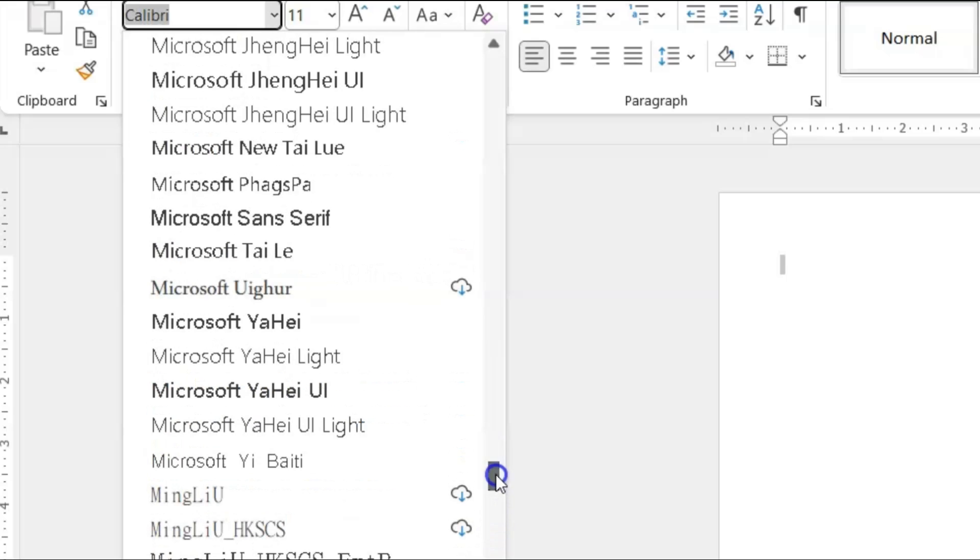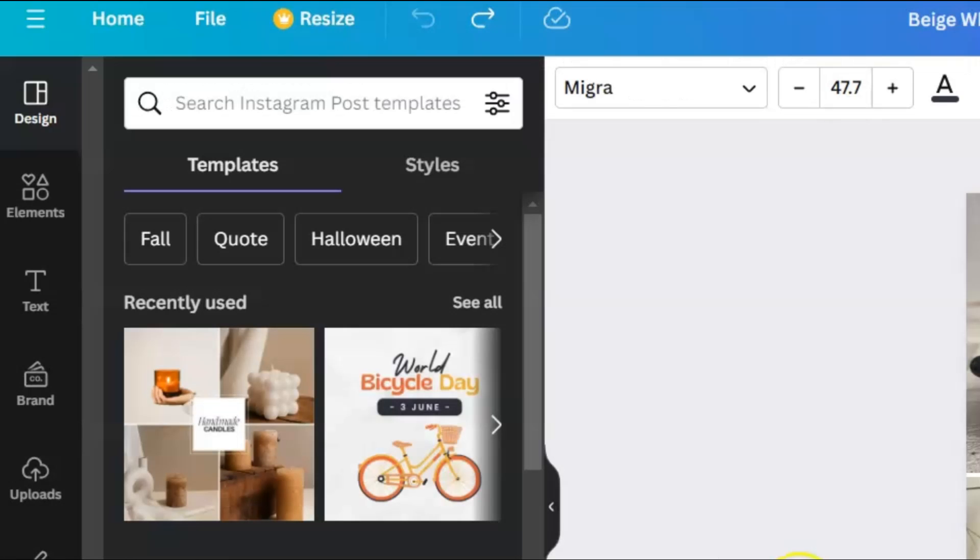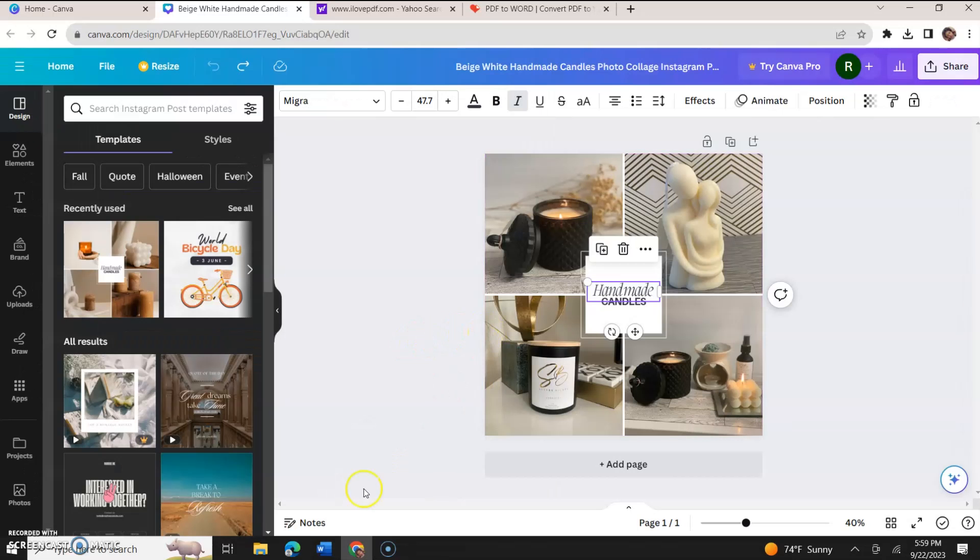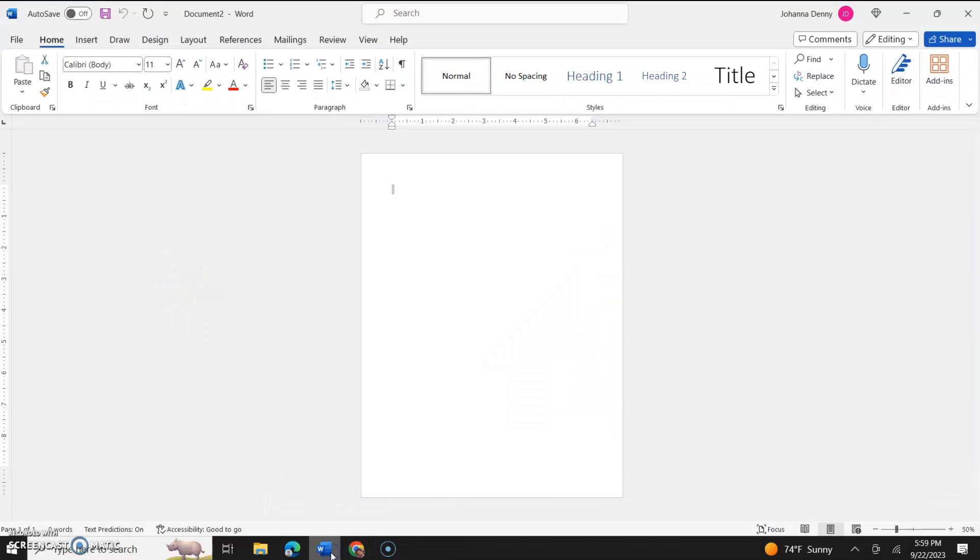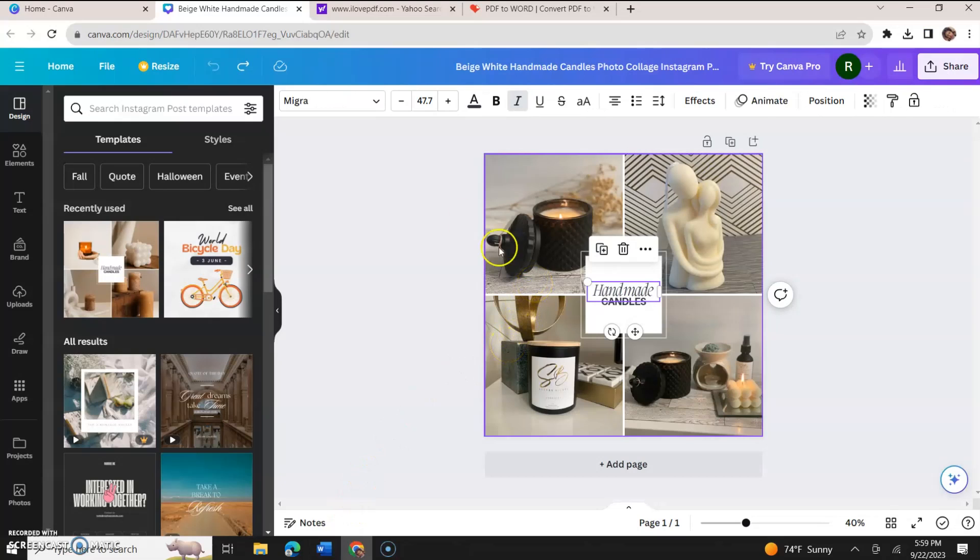It's just not there. So even if you use like a PDF converter, the PDF converter may not even get the fonts to come over anyway, it may disappear. So what we'll do, the first thing I would recommend is simply changing the fonts.